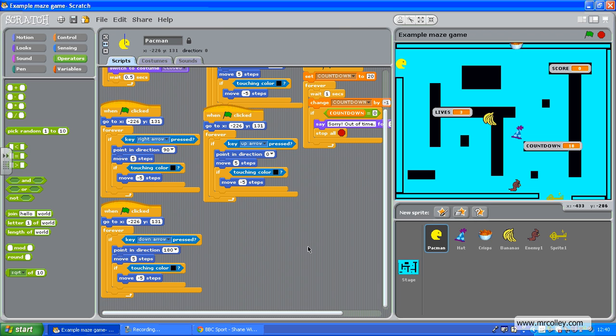So in my game, if your score is at least 10 and you've picked up the key, then you've won.